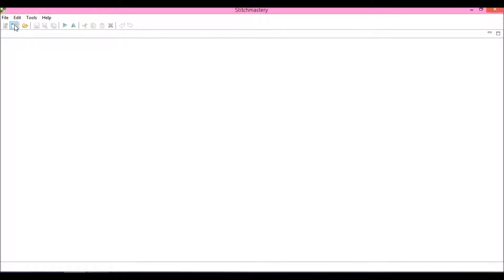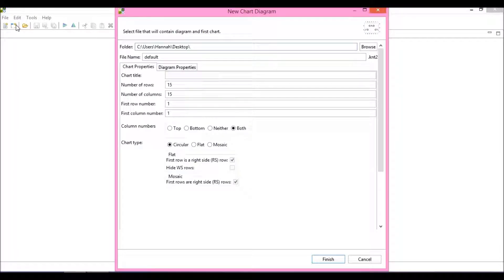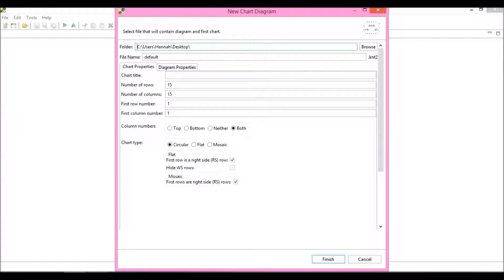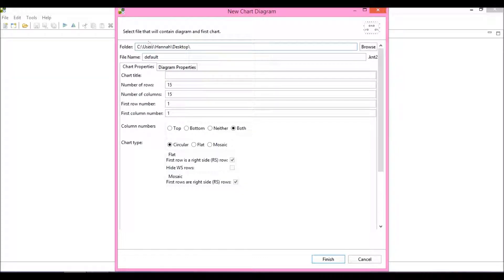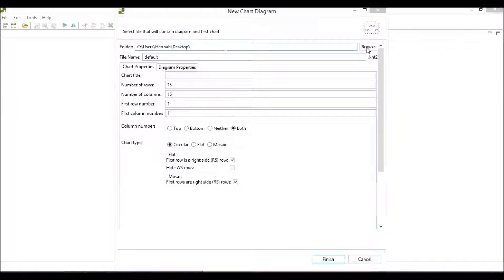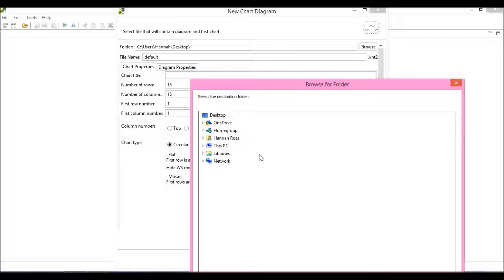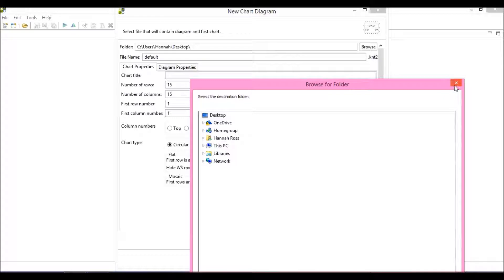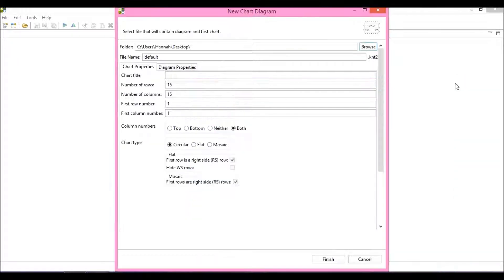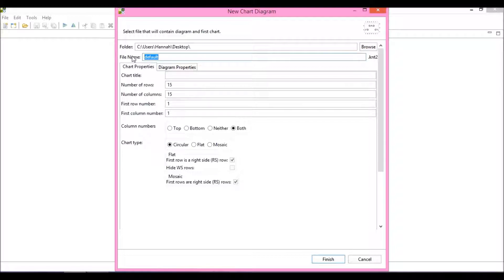Click on that and the New Chart Diagram dialog opens. This gives you quite a few things to set up in the first instance, and the very first one is where you want your file to be saved. You can use the Browse button to go through your folders or locate an external hard drive. I'm happy with the desktop for now, and I'm going to call this file Basic Introduction.